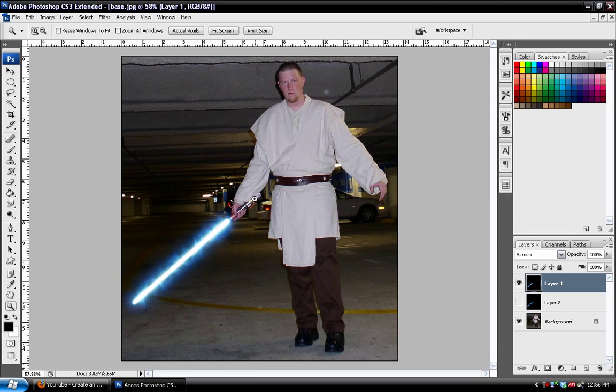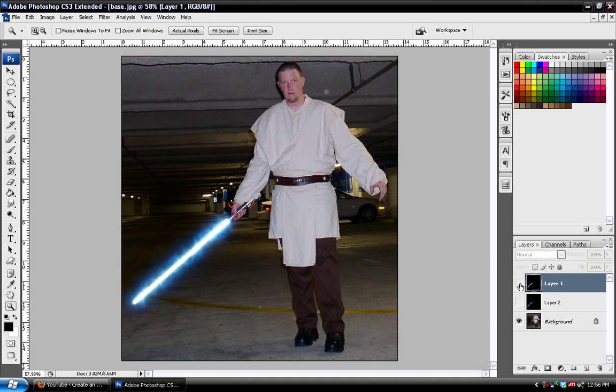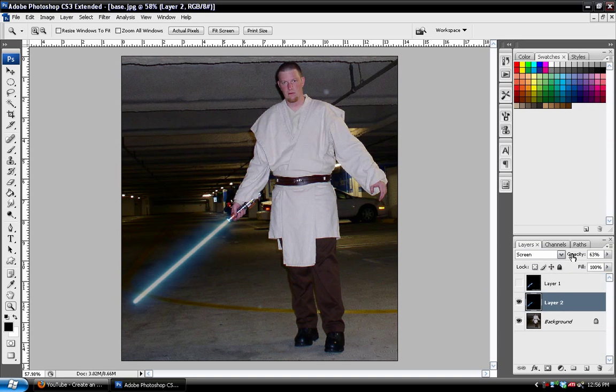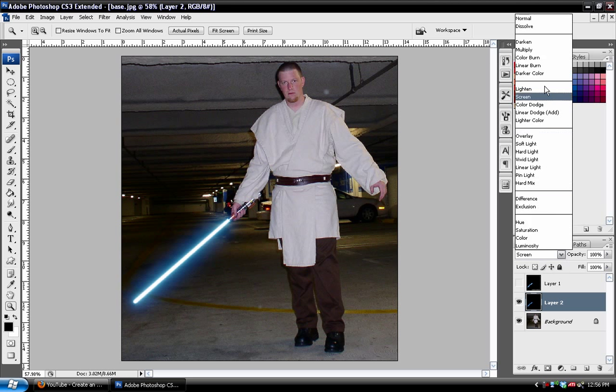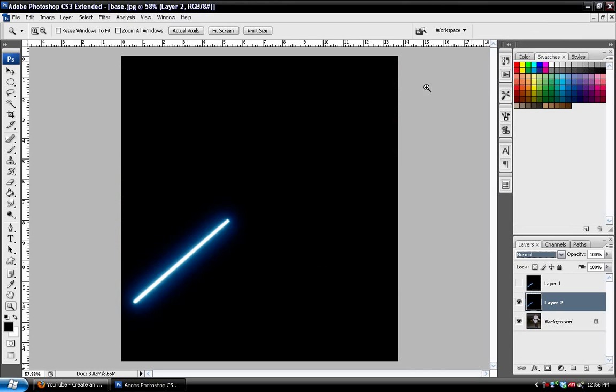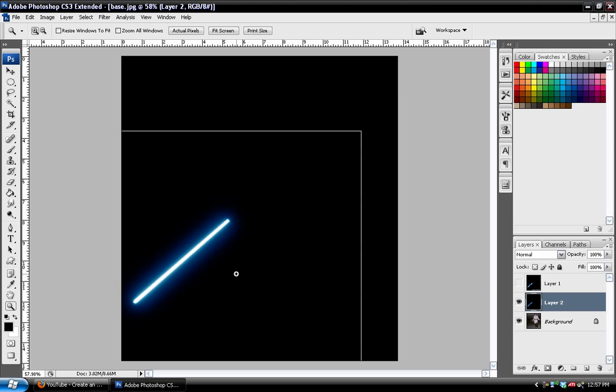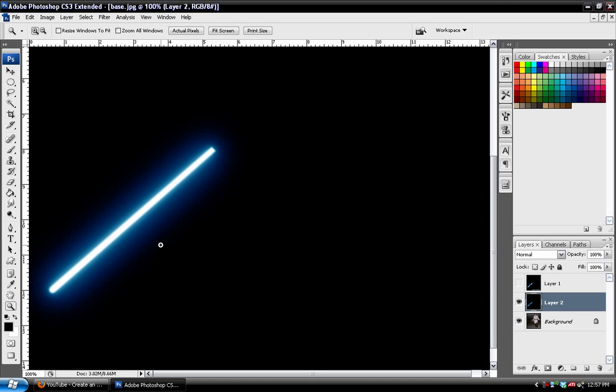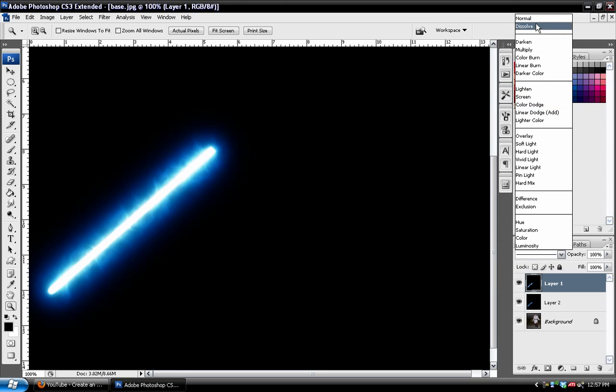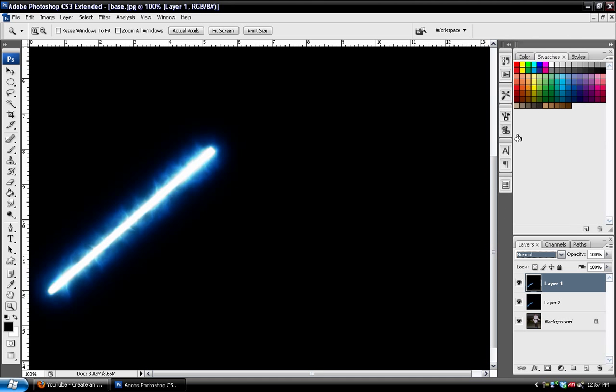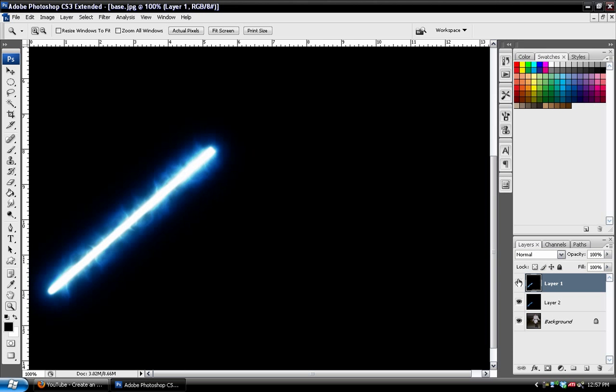The first thing to do is to create the base lightsaber, which I've already gone ahead and done here. I'm not going to show you how to do that, because there's enough tutorials for that on the net already. But there you can see the effect, just a nice looking lightsaber. But in order to make it look like this, we're going to have to do some cool effects.